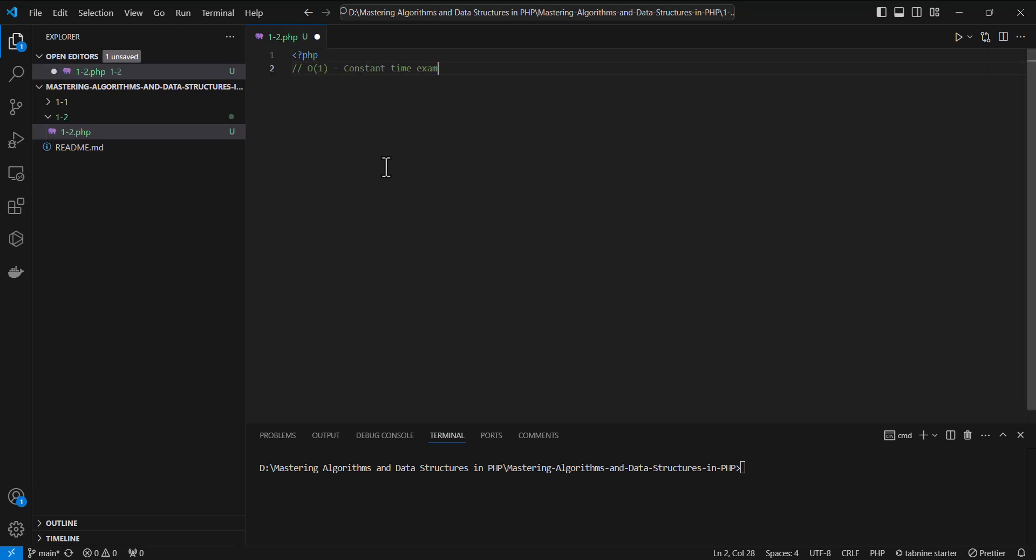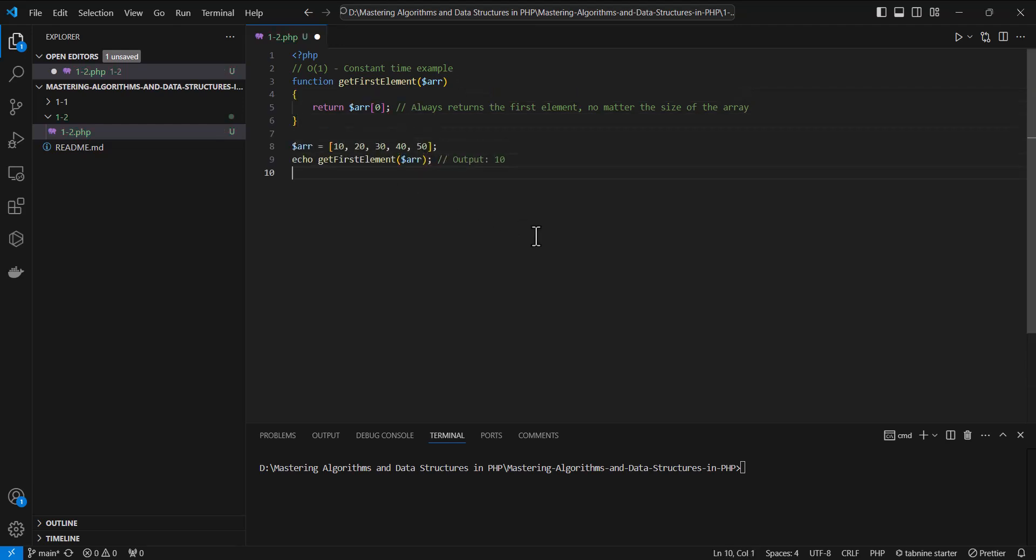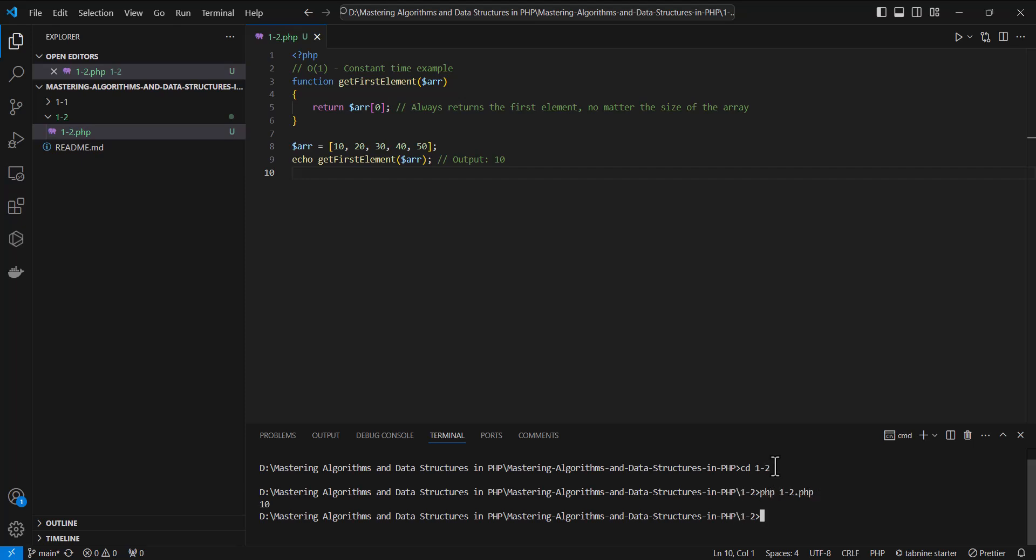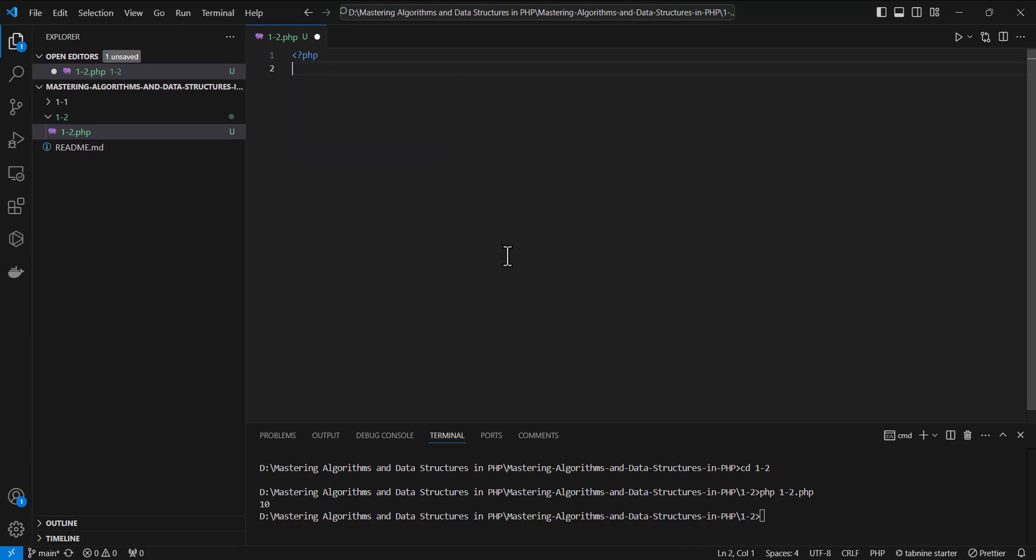We'll start with an algorithm that runs in O(1) time, constant time. In this example, no matter how large the array is, the function will always return the first element in constant time, which is O(1).